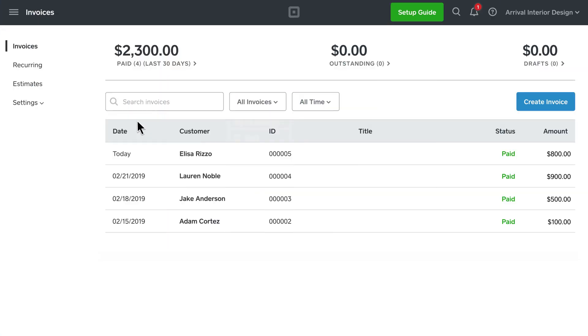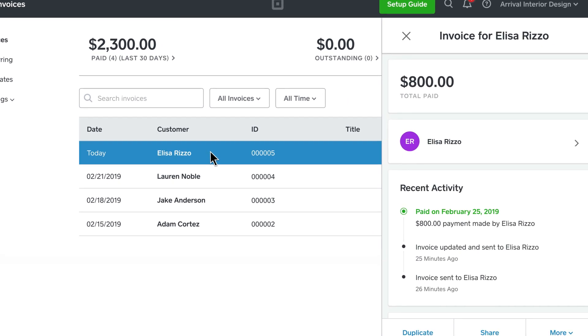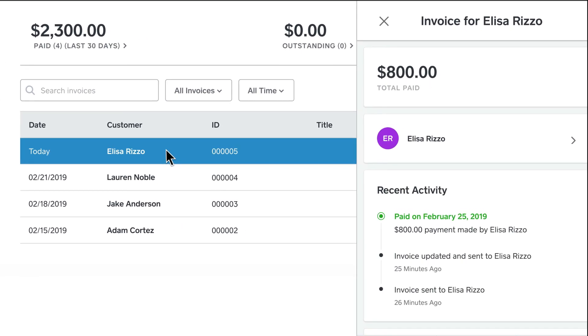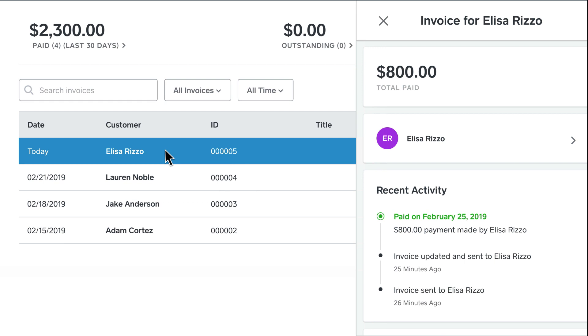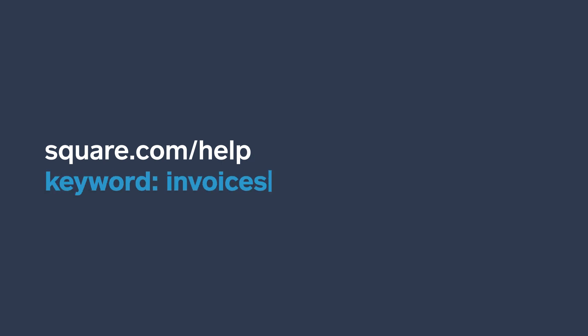You can easily track the status of your invoices to see when they were viewed and paid. And that's it. With Square, you can check invoices off your list in a matter of minutes. Learn more at square.com slash help and search keyword invoices.